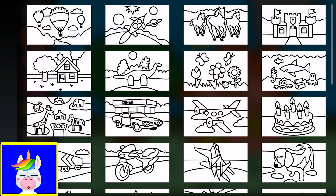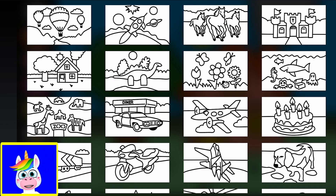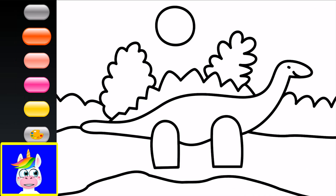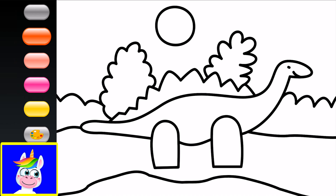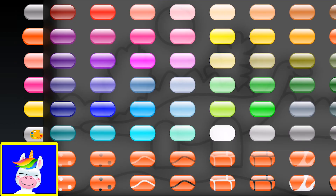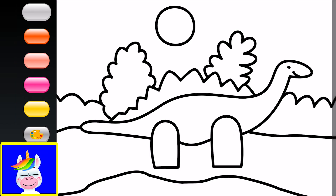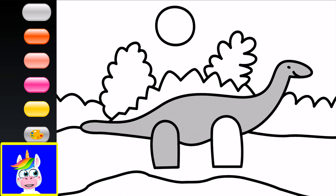Let's go to the next picture — a dinosaur! I love dinosaurs. What color is a dinosaur? I think they are gray, like an elephant. Let's color our dinosaur gray.